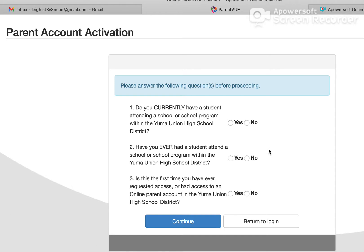The first question: do you currently have a student attending a school or school program within the Yuma Union High School District? Have you ever had a student attend a school or school program within the Yuma Union High School District?